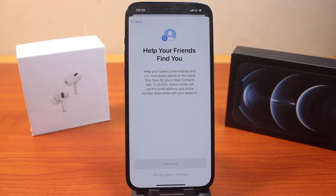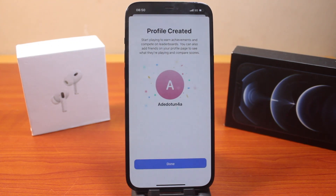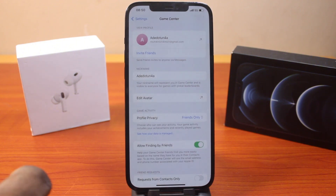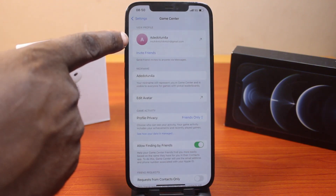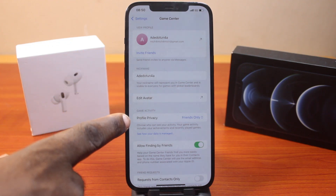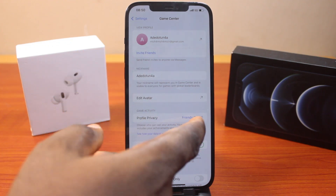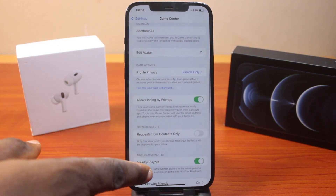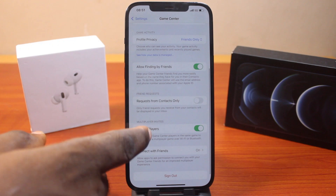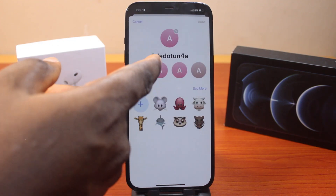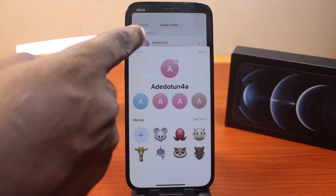This may take a couple of seconds. Once everything is done, if you see Profile Created, go ahead and click Done. Your Game Center profile is now created. From here you can find friends, edit your avatar, check your privacy settings for who you want to share your game activity with, manage requests from contacts and nearby players, and connect with friends. To edit your avatar, just click on it and choose another one as your Game Center profile.